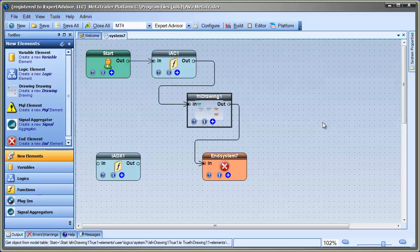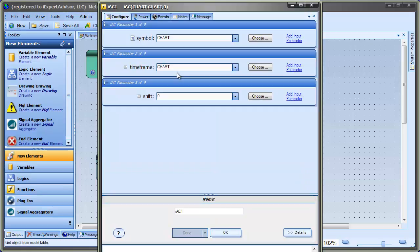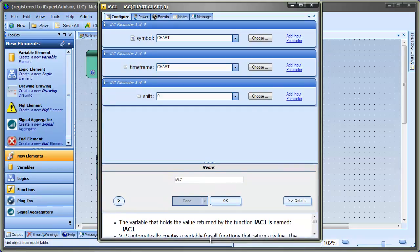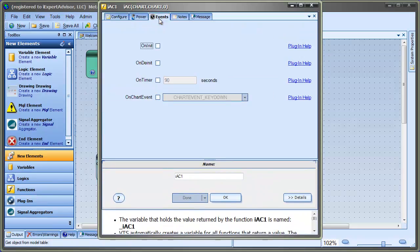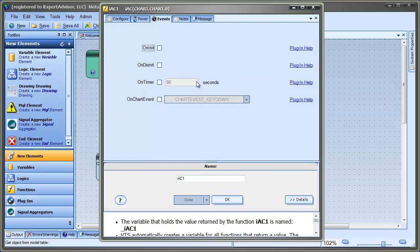The way you do it is when you configure any function in VTS, you click this plus button, and when the Event Manager is enabled, there will be a tab that says Events. This is the configuration for the Event Manager.